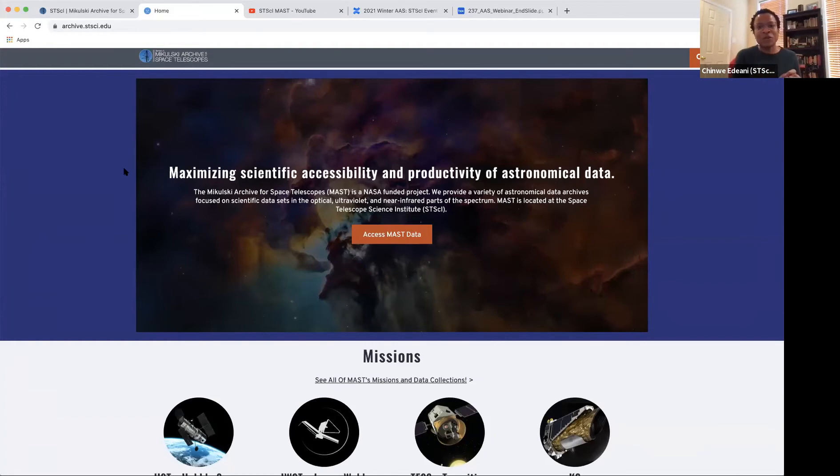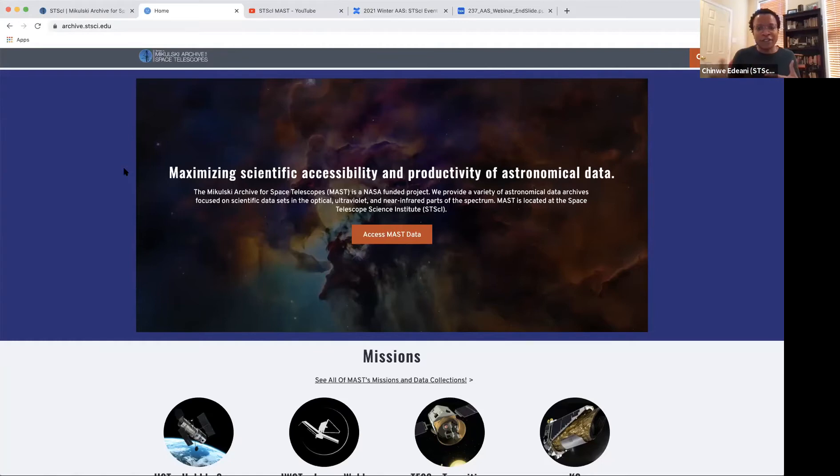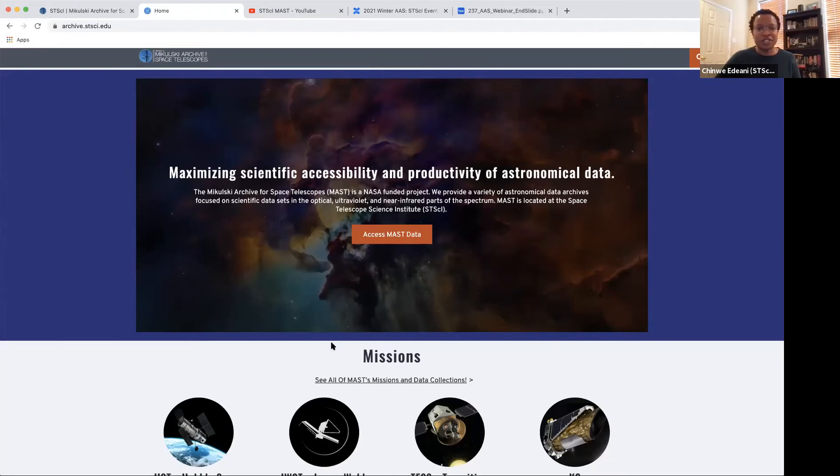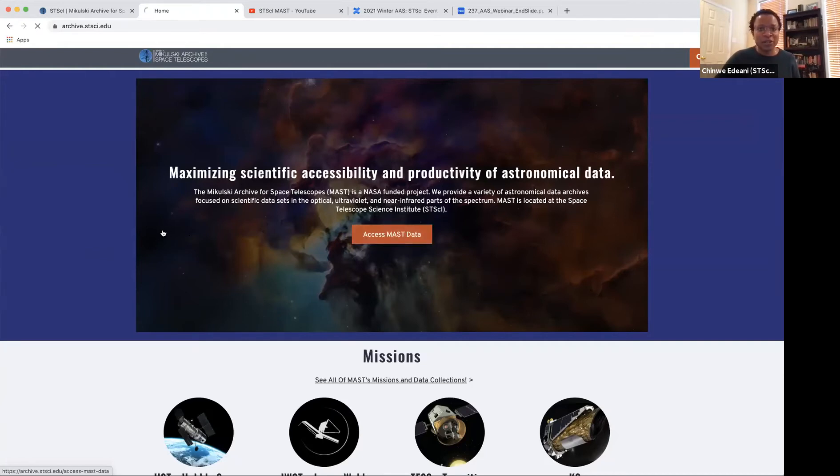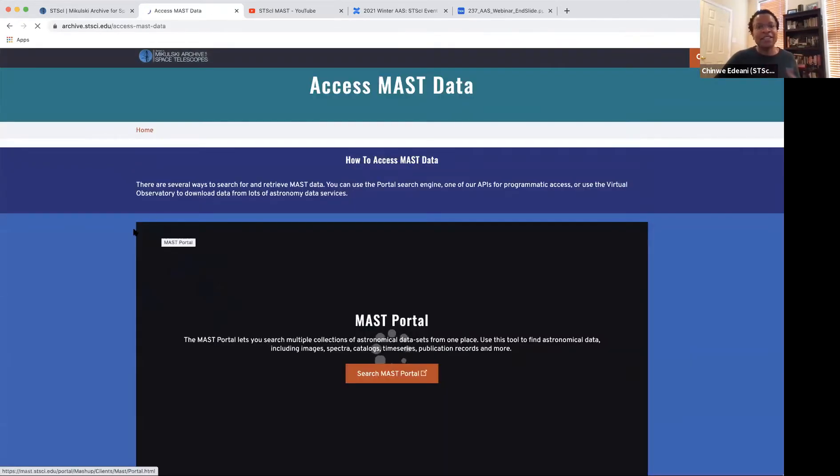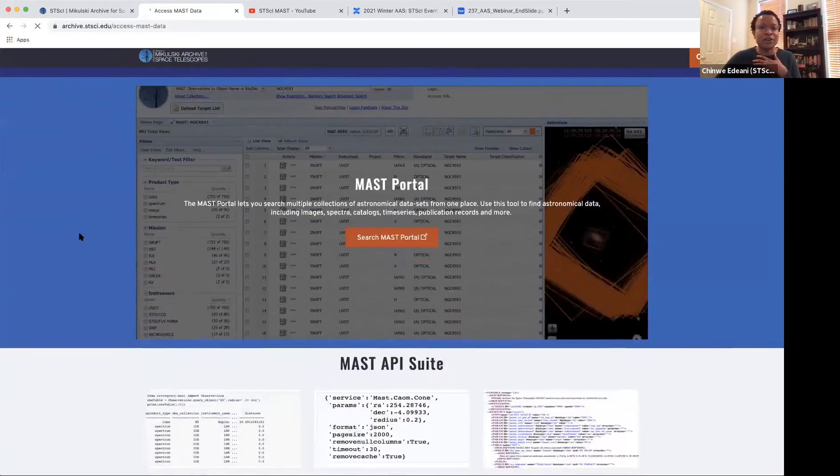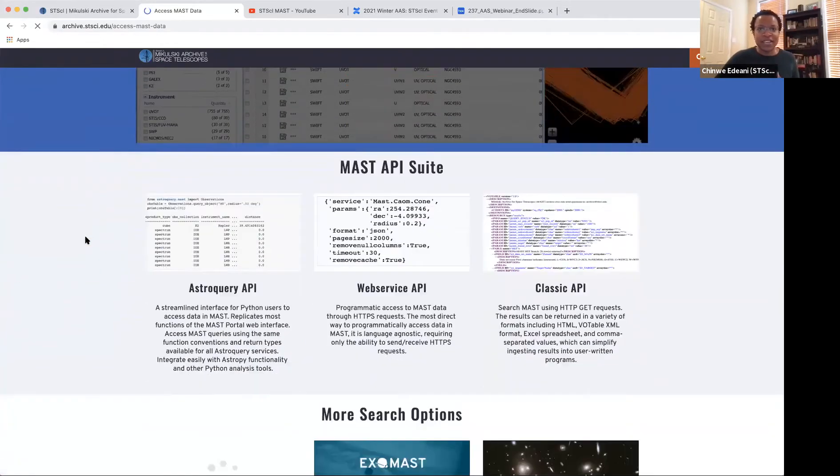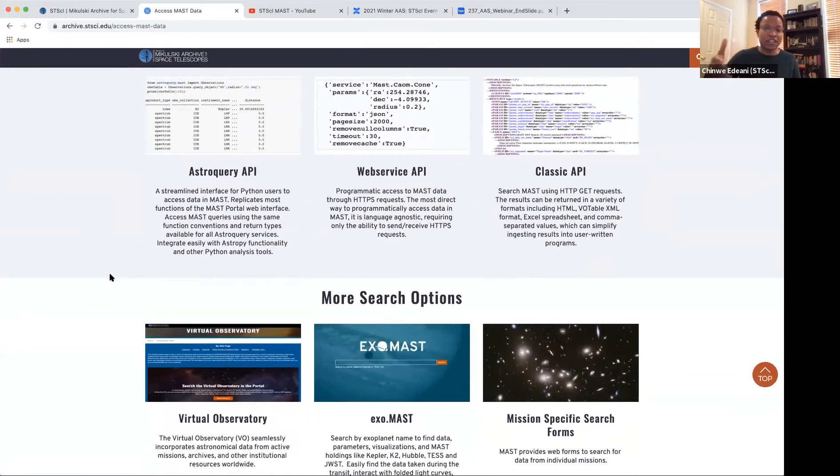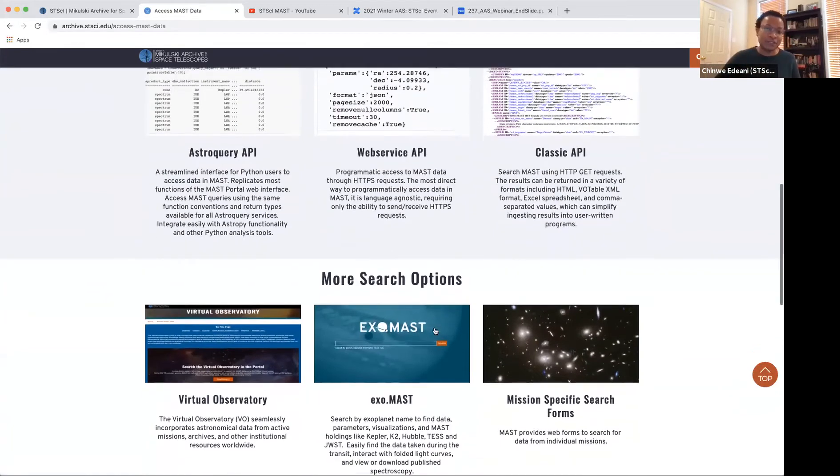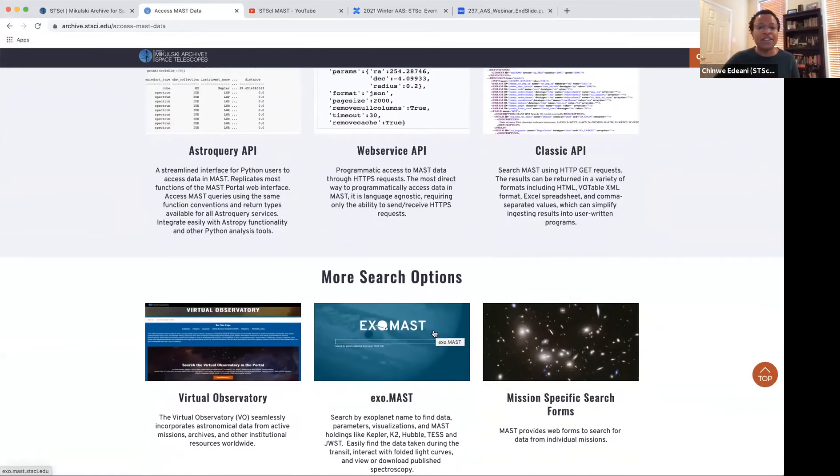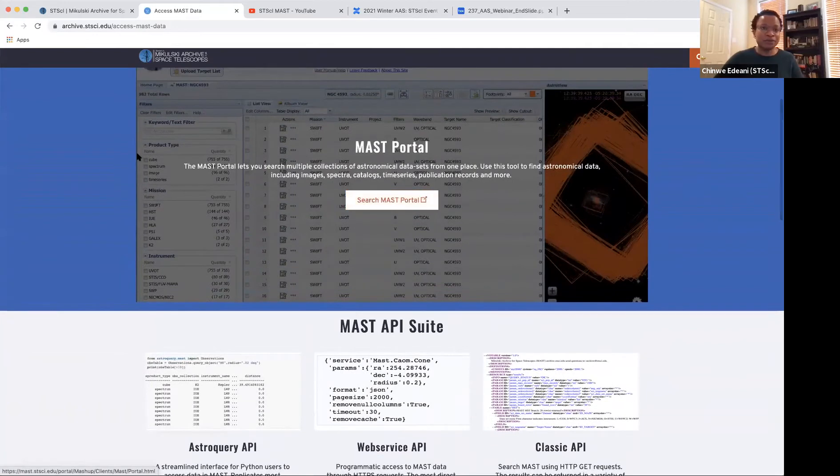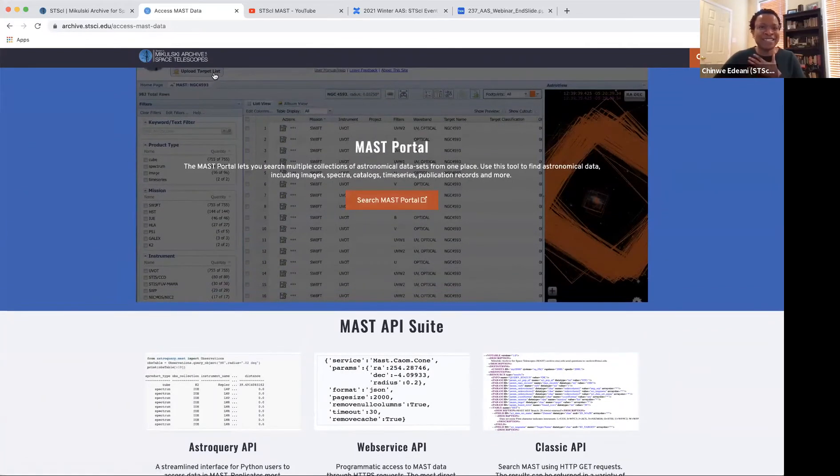I'm actually going to start the presentation by showing you where you can get more information about all our interfaces. Archive.stsci.edu is our main website and you can browse information about our different missions. But this top portion is of interest to us today, which shows you how you can access MAST data. The portal is just one of the many interfaces that we have. We have APIs and different interfaces that target different types of data, like ExoMAST for exoplanet data. But what we'll be going over today is the MAST portal.